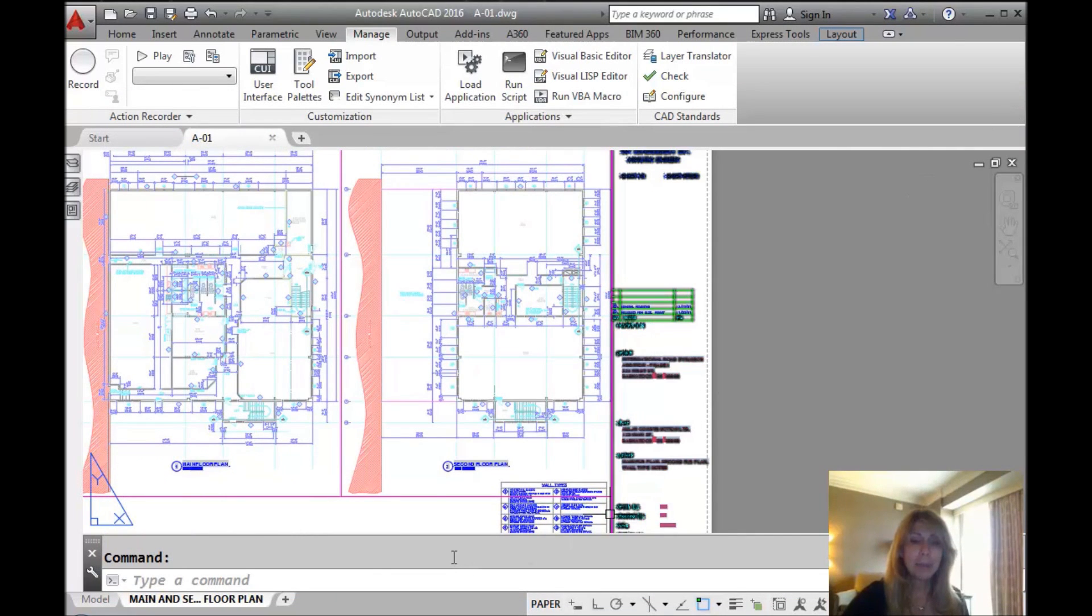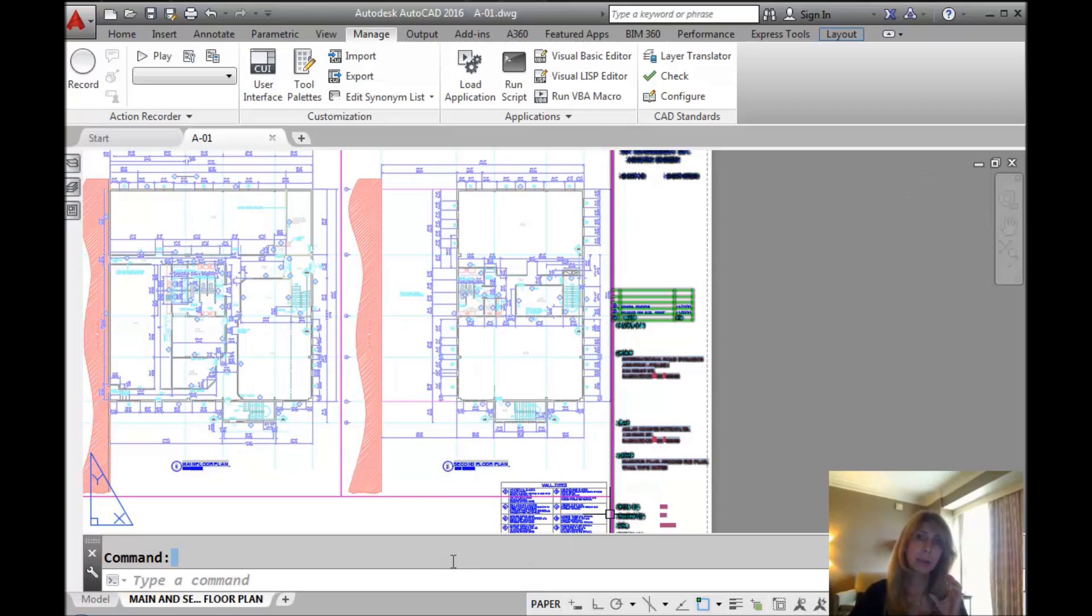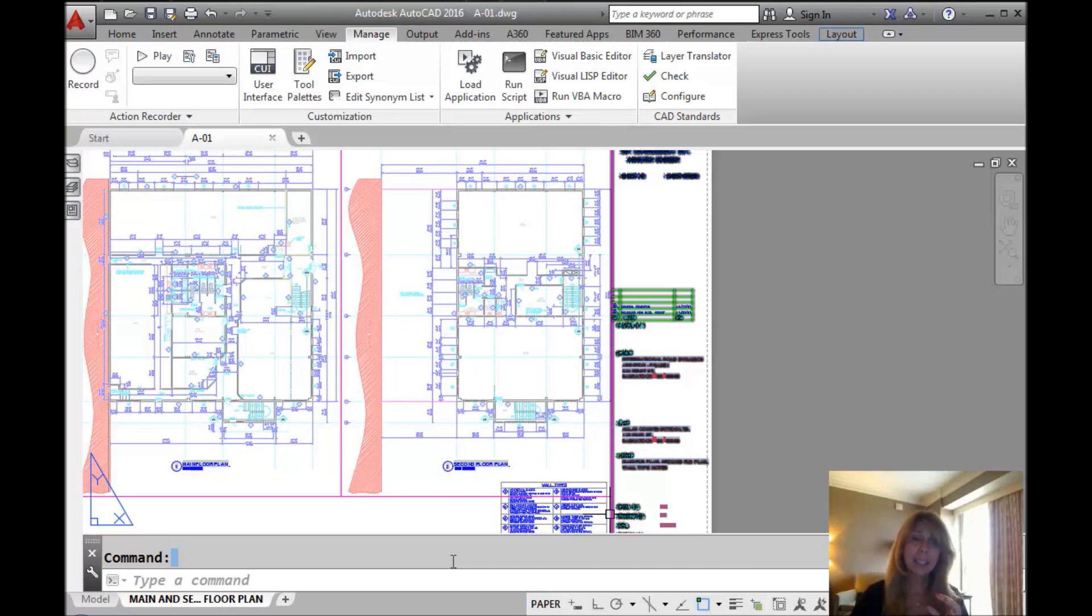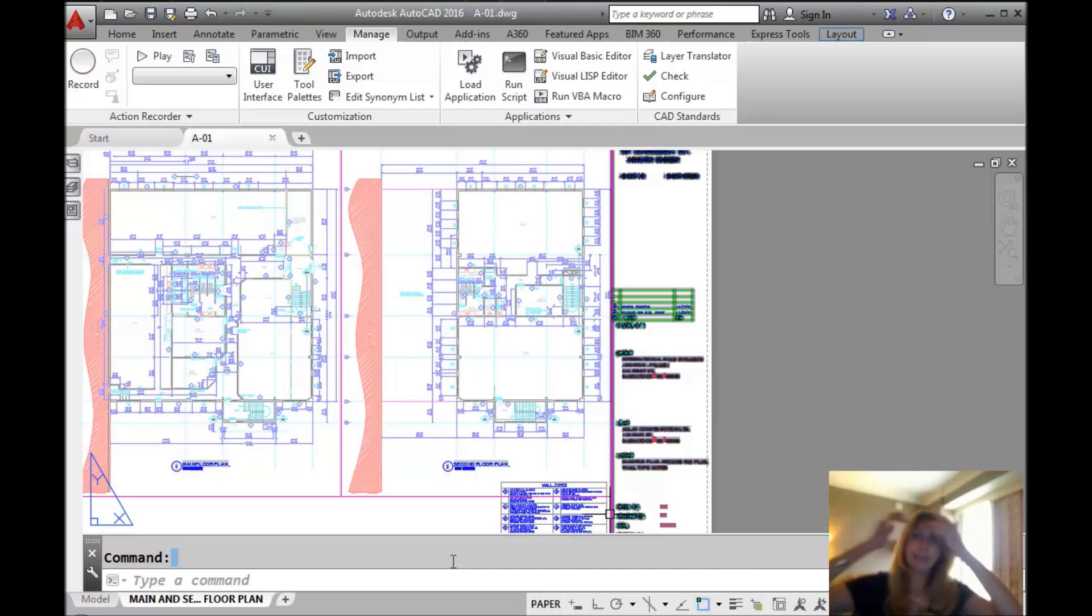If I type in Dunkin right now, it won't work. One of the things about the ACAD PGP file, incidentally PGP stands for Program Parameters, although we did use to call it the Pigpen file, is that it boots up when you load up AutoCAD.